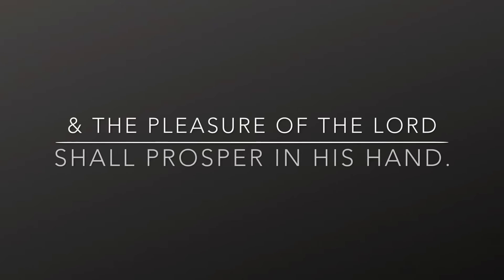he shall see his seed, he shall prolong his days, and the pleasure of the Lord shall prosper in his hand.